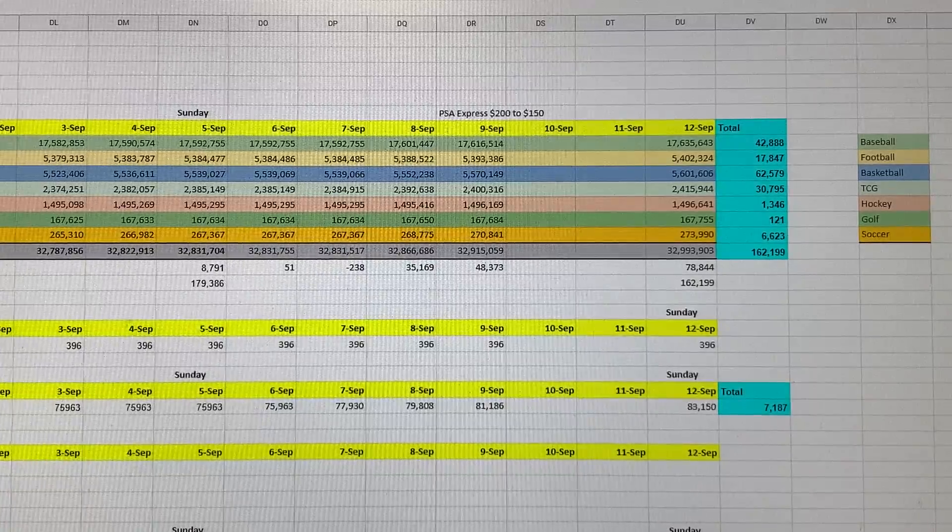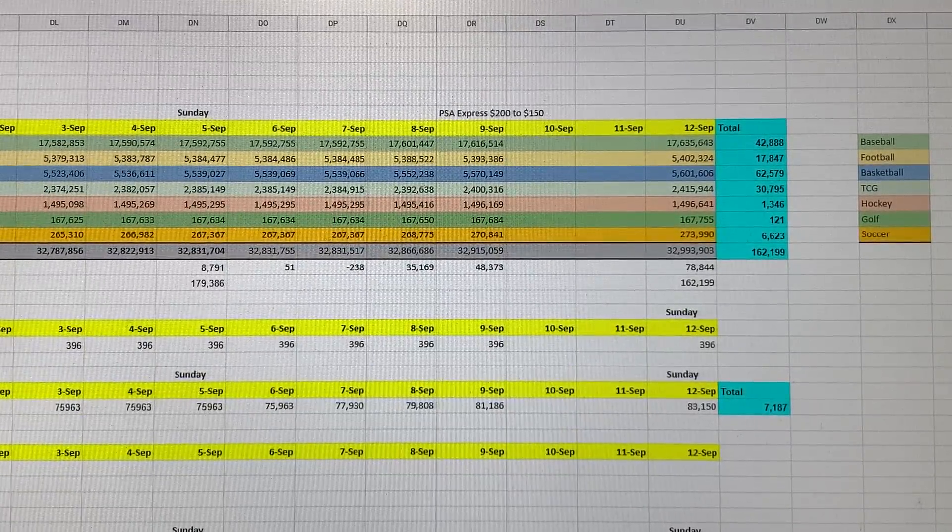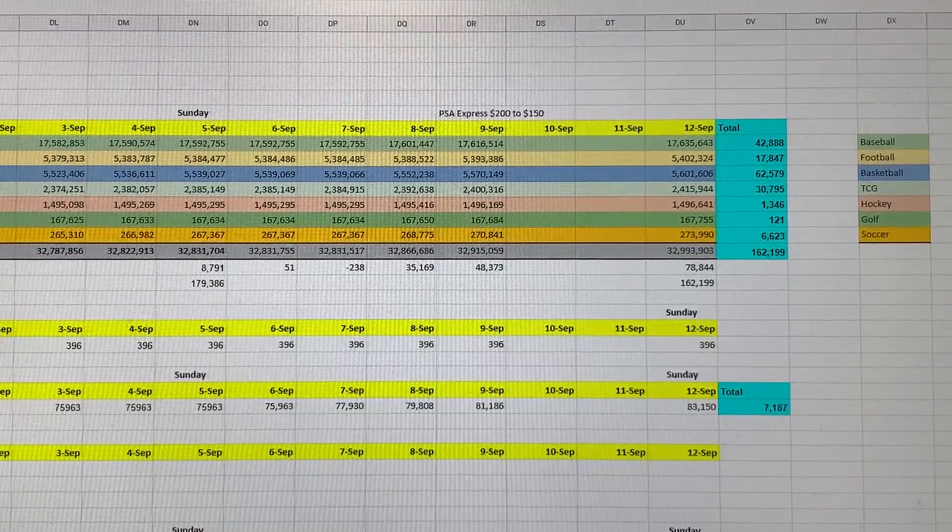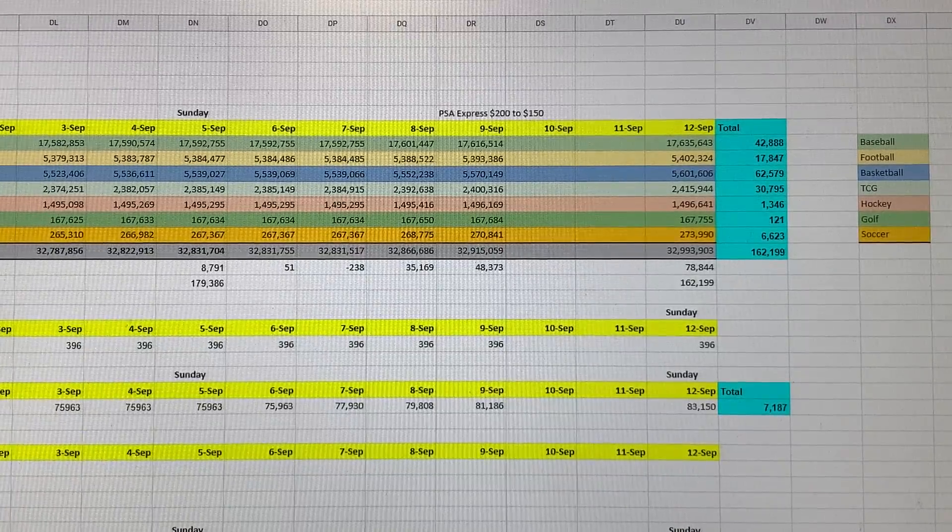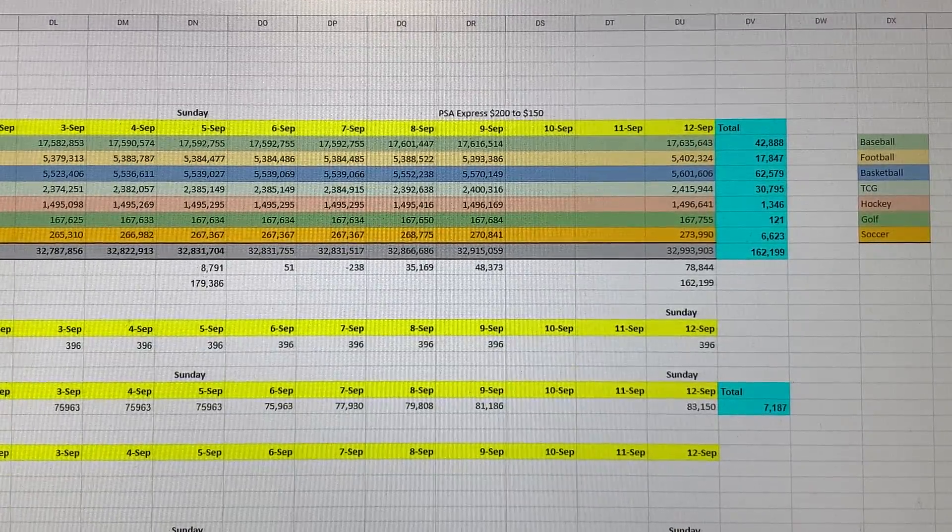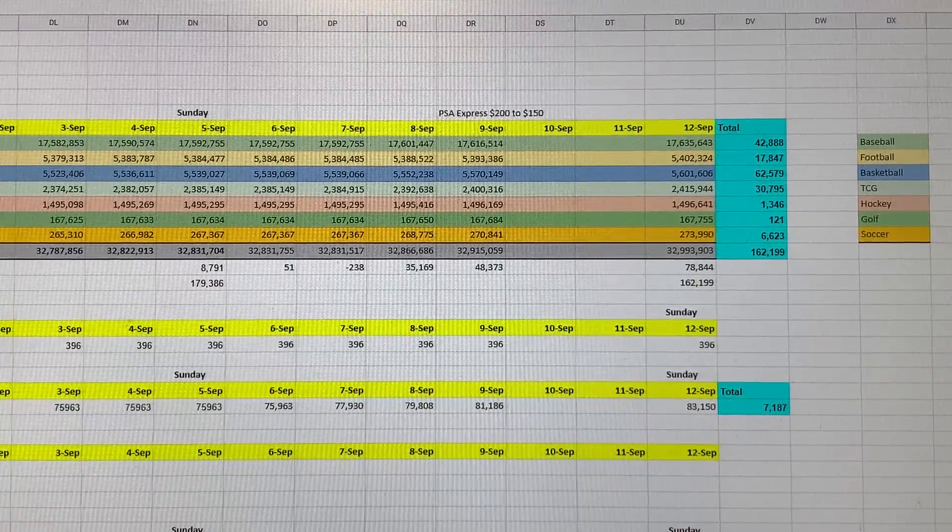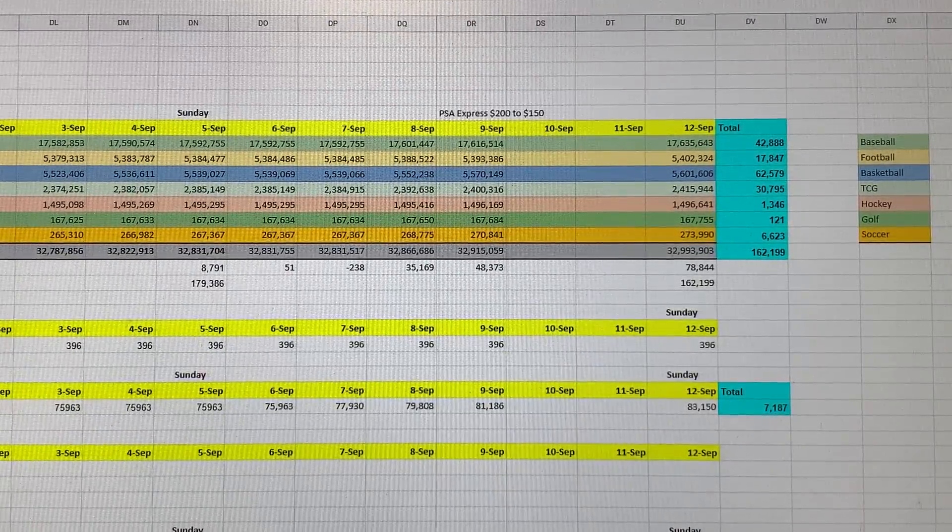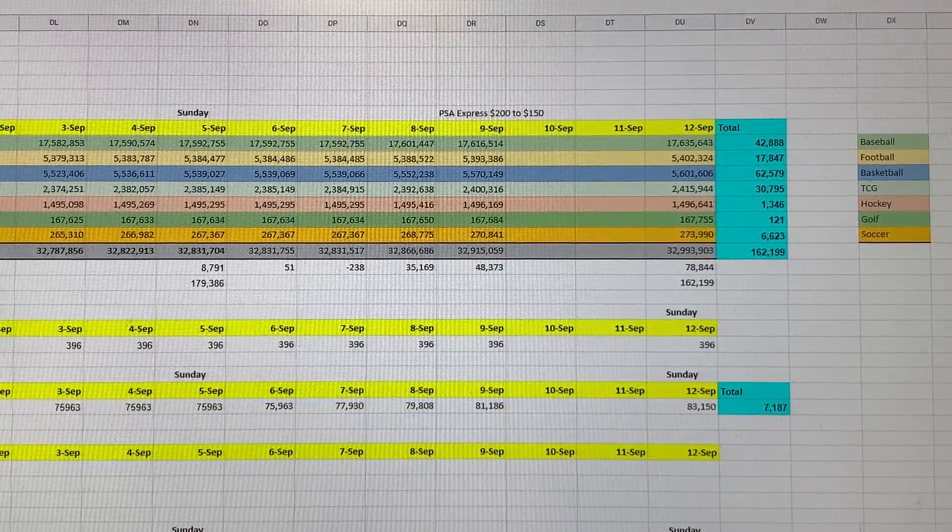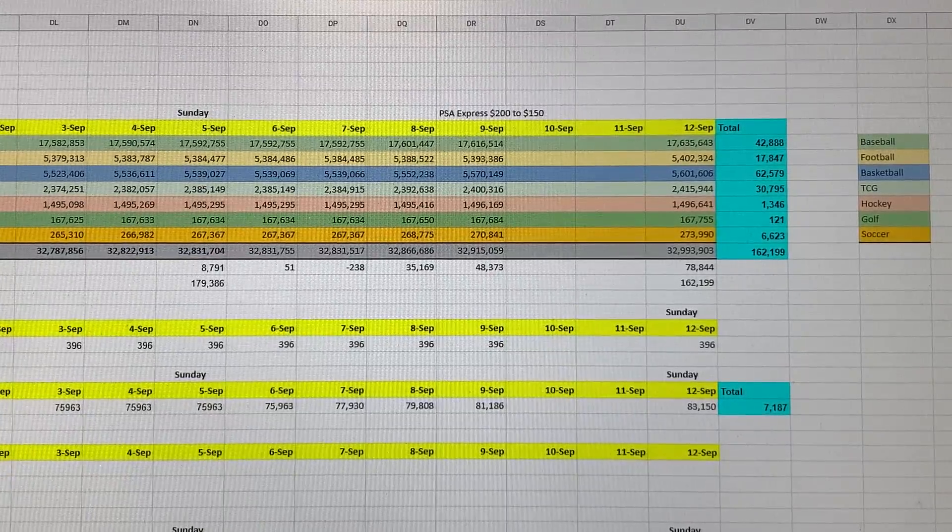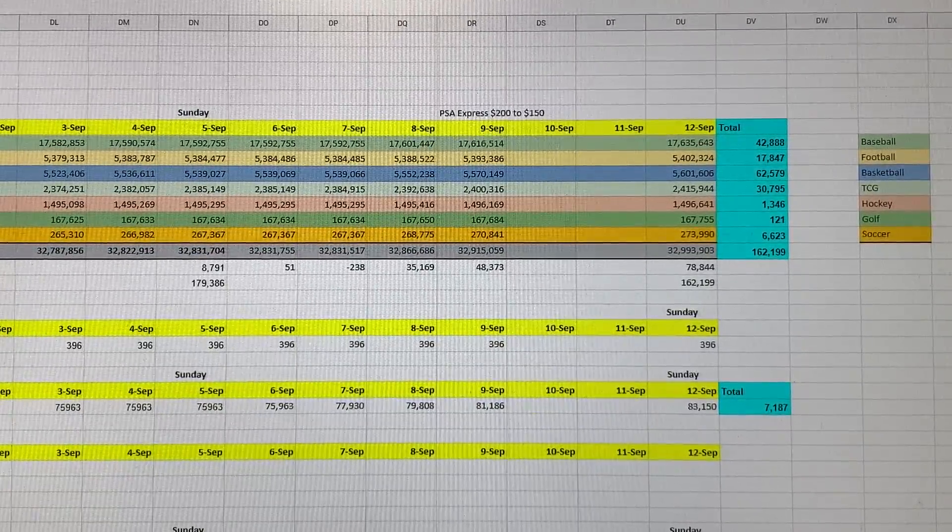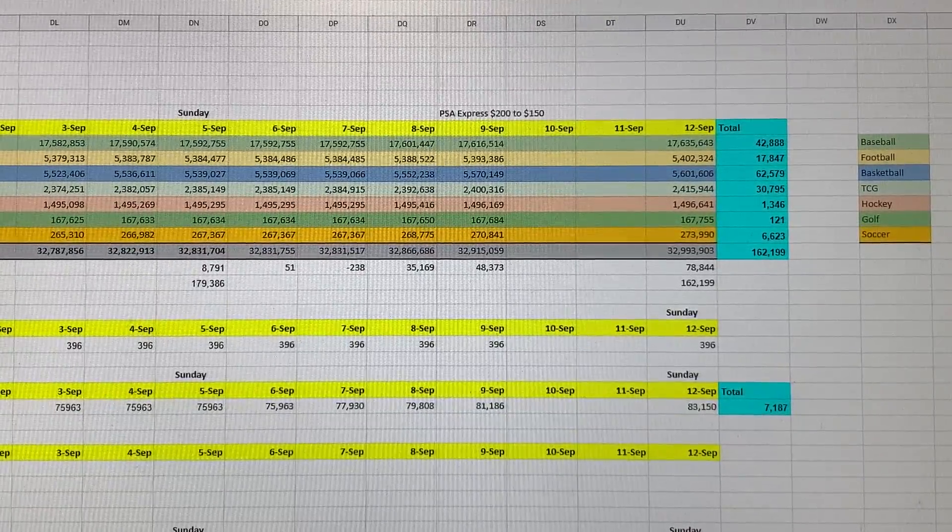Football graded this week was 17,847, which is also a decrease of 3,374 from last week. Soccer this week graded 6,623, which is not bad. Hockey ended the week at 1,346 cards graded, and lastly, golf cards graded was 121 cards, so not that much golf is being graded.